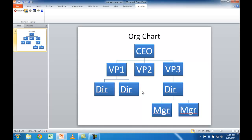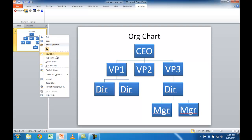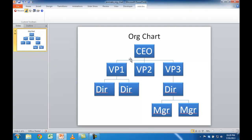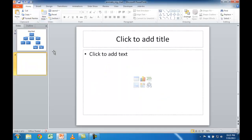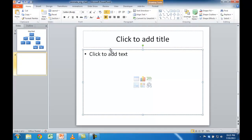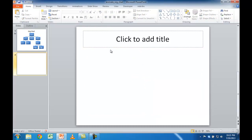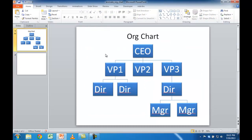Let me go ahead and click to get out of the slideshow view. And let's go ahead and show you how this is done. I'm going to go ahead and create a new one with a couple fewer boxes. I'll create a new slide and remove the default content, then just bring over the CEO box.